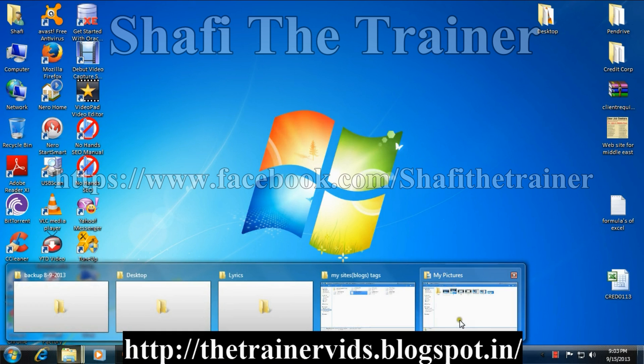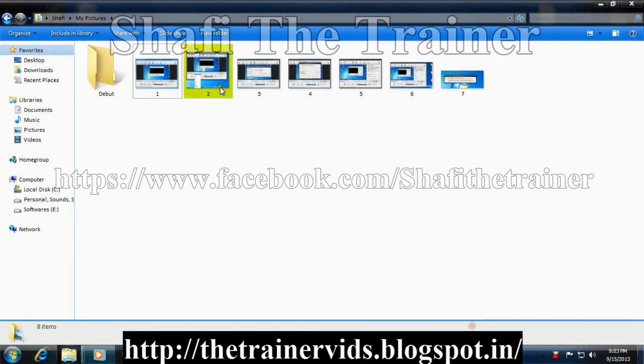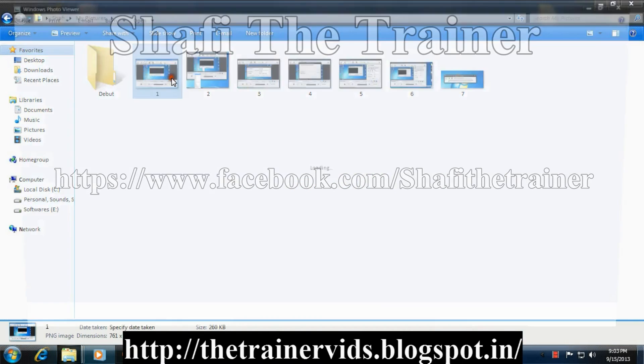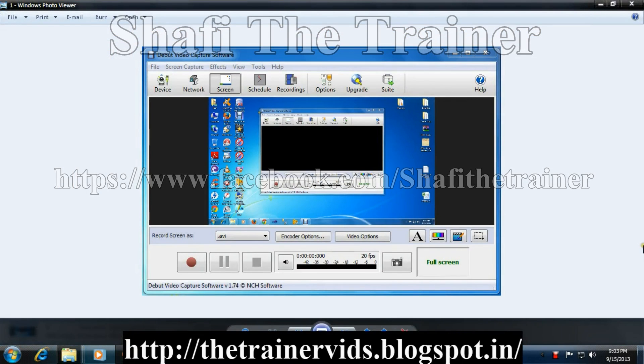Hello everyone, today I will show you about the debug video capture software.